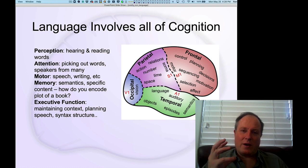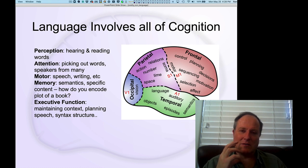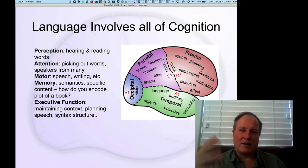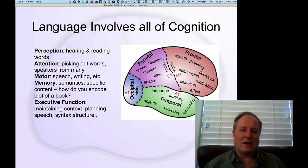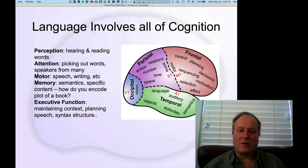Speech output operates at every level — from the very detailed sequencing of motor commands to produce speech sounds, to the larger timescales of organizing verbal output at the level of sentences. All of that involves sequencing, planning, and integration processes, and ultimately motivation: what do you want to say, what are you trying to communicate — all things that the frontal cortex is so important for.